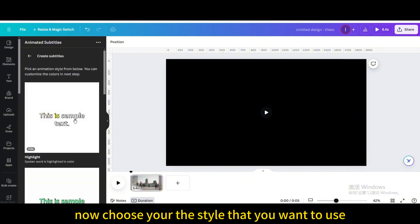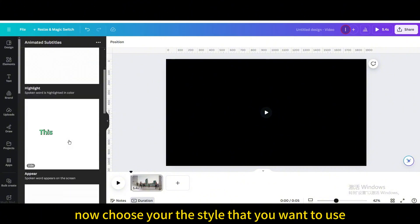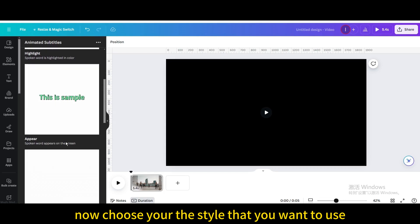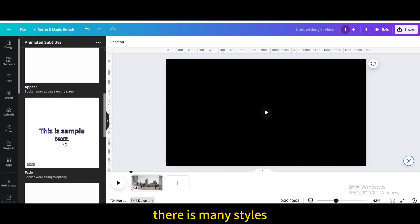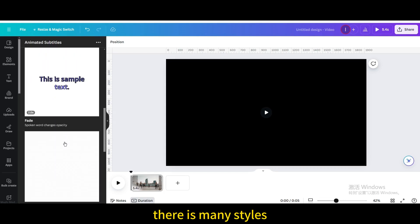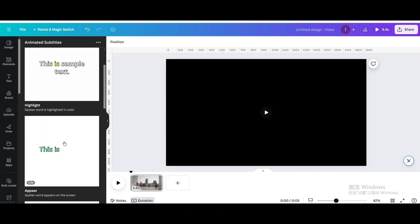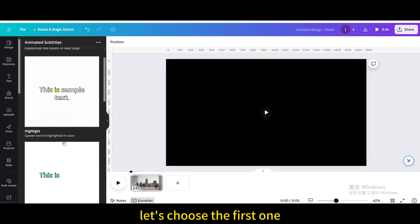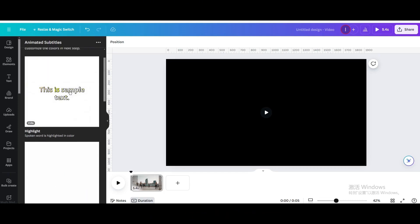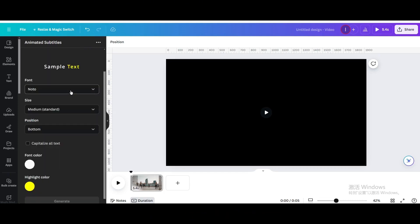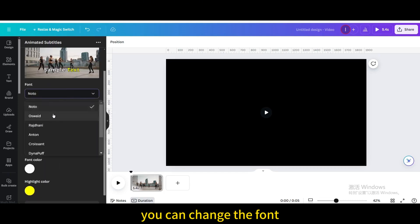Now choose the style that you want to use. There are many styles. Let's choose the first one. You can change the font.